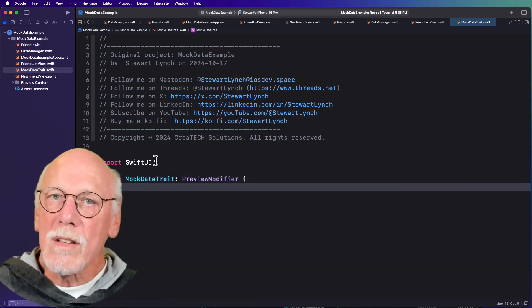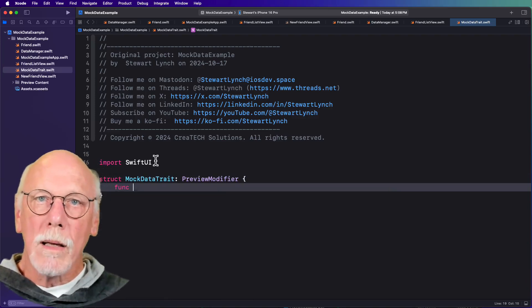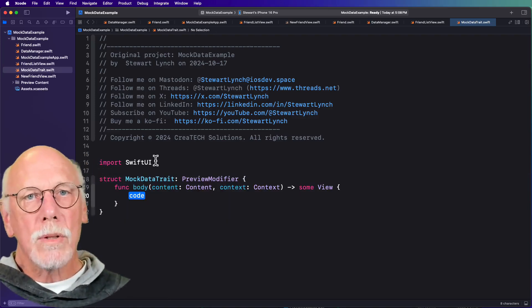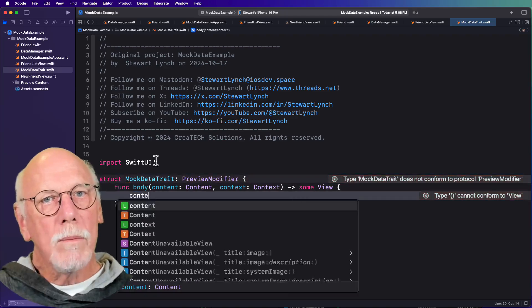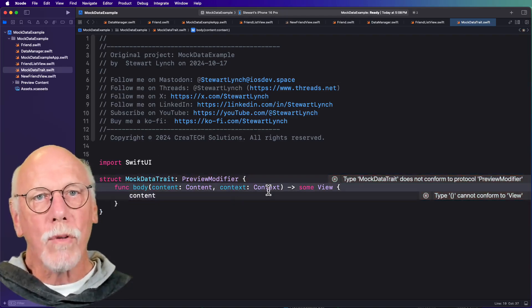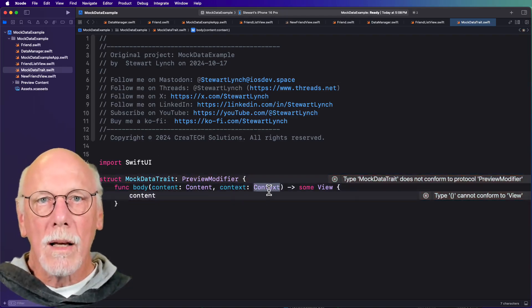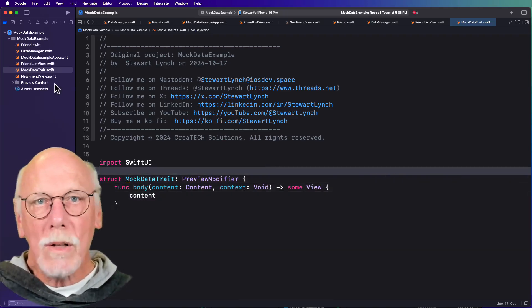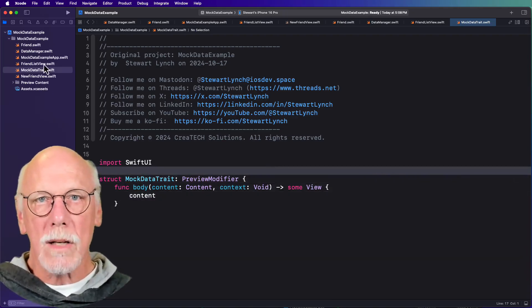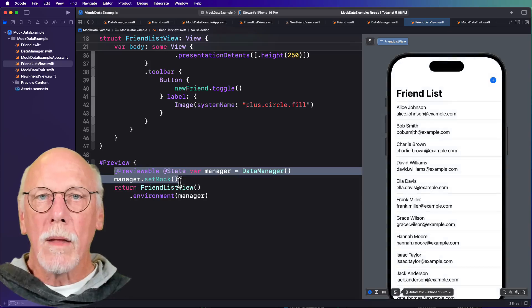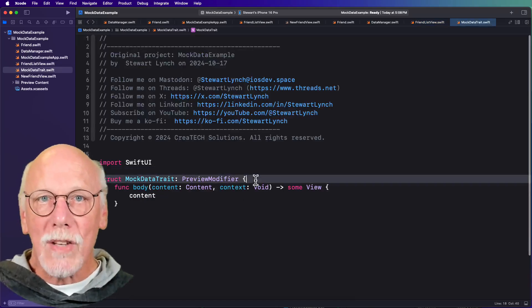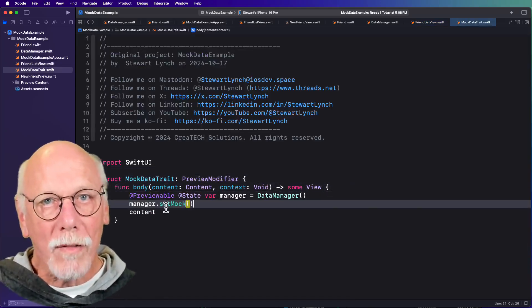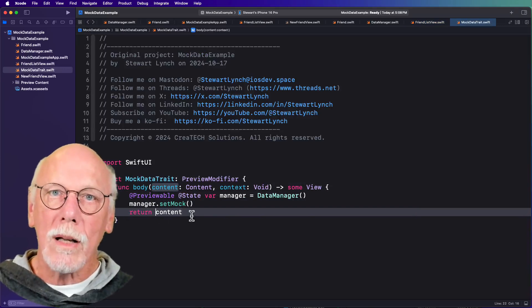It has a single function called body and it returns some view, and we can modify the content before returning. And in this mock data case, we don't need a context, so we'll just use void. And then we can apply the same preview modifiers that we use in our view here as well.